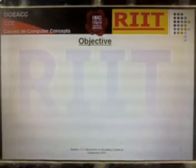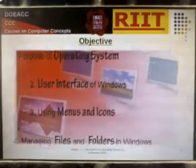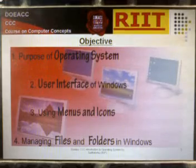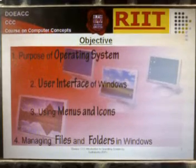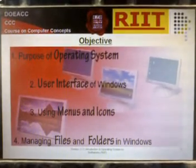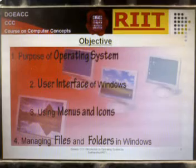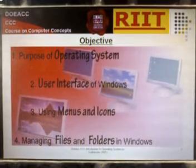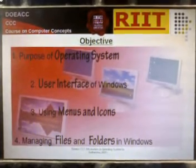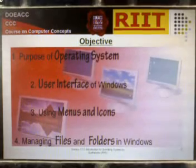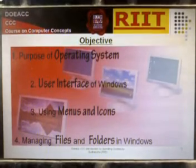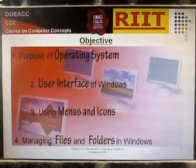Objective: You will learn about the purpose of an operating system, the user interface of Windows, using menus and icons, and managing files and folders in Windows.